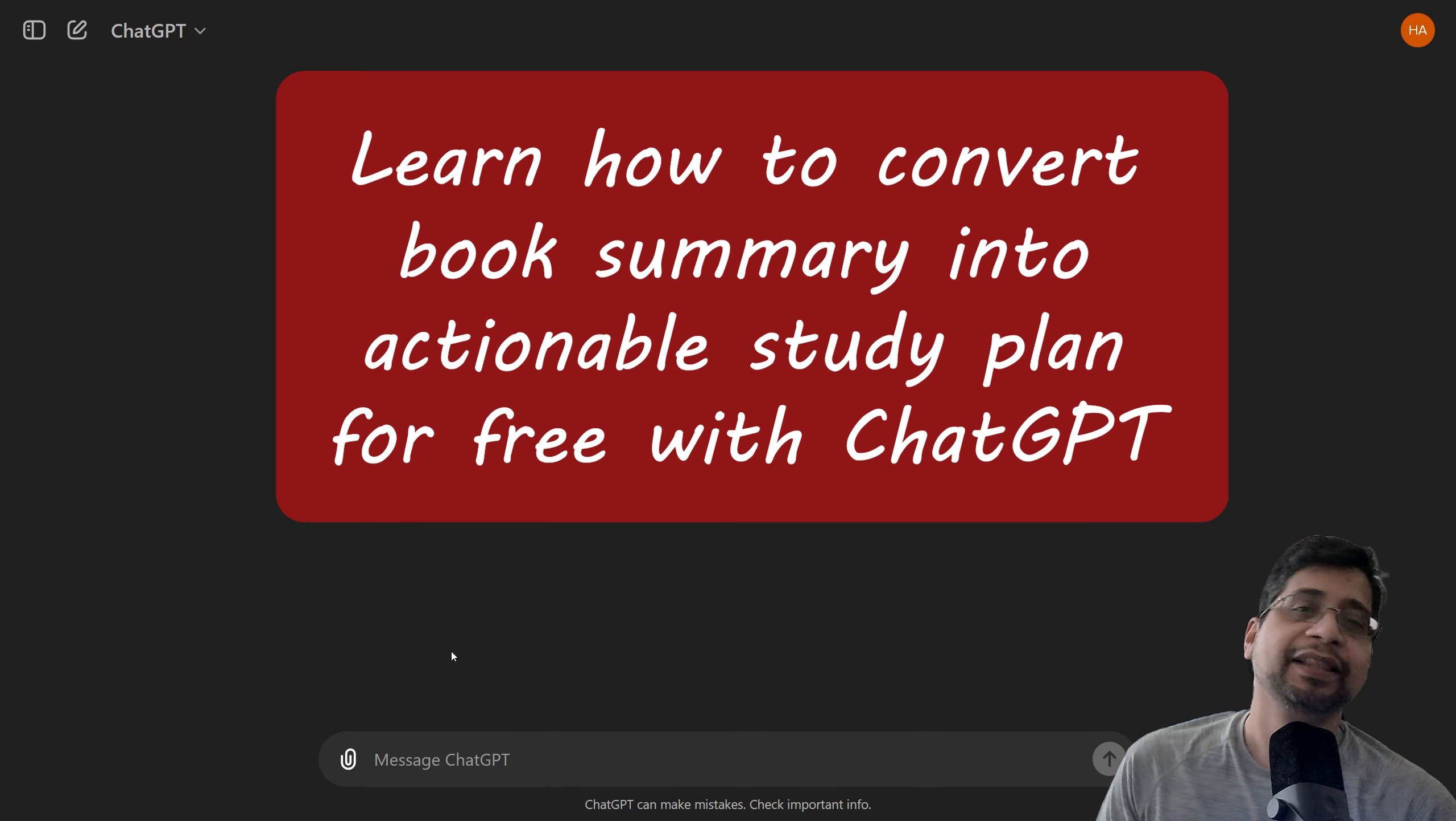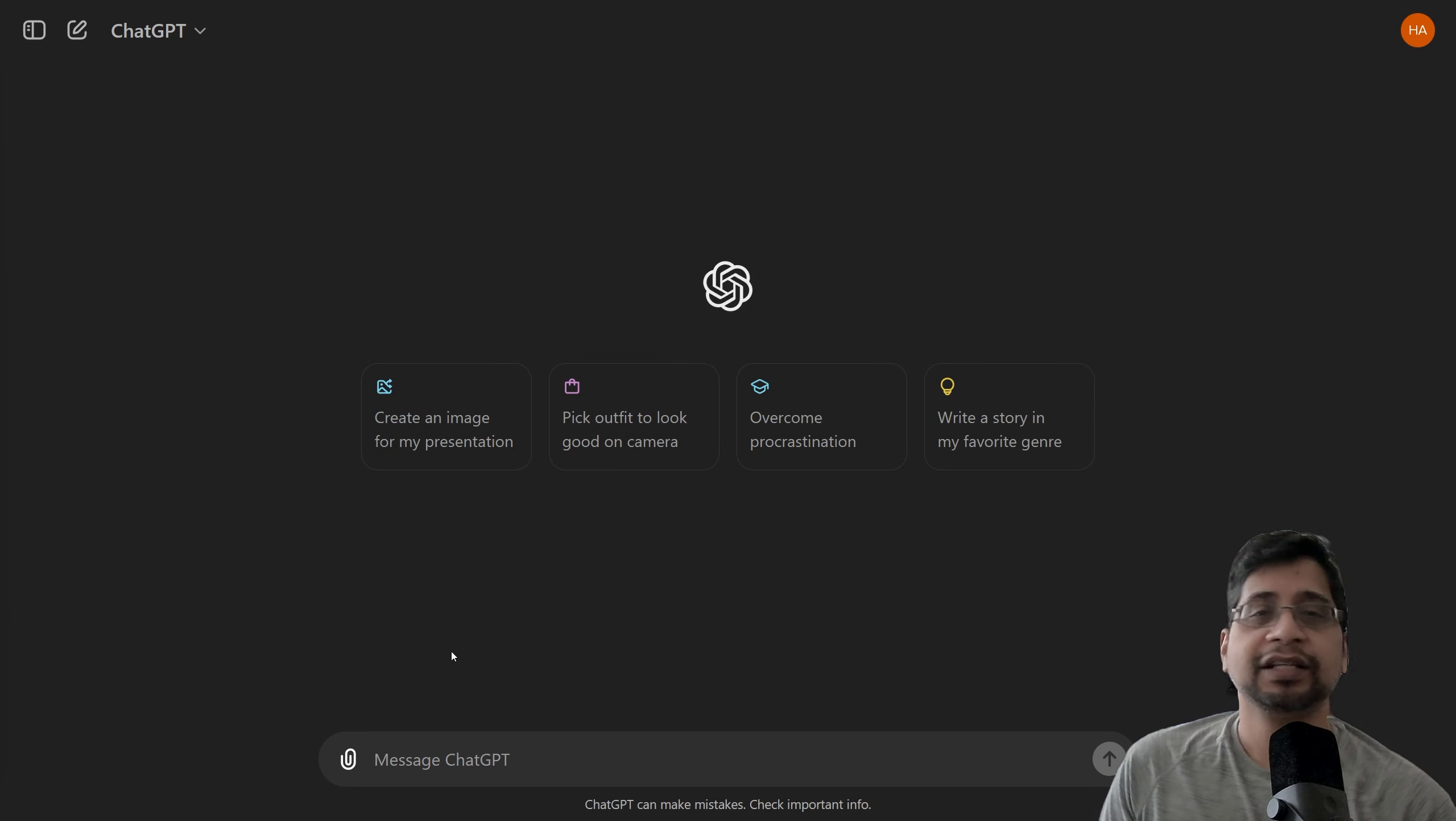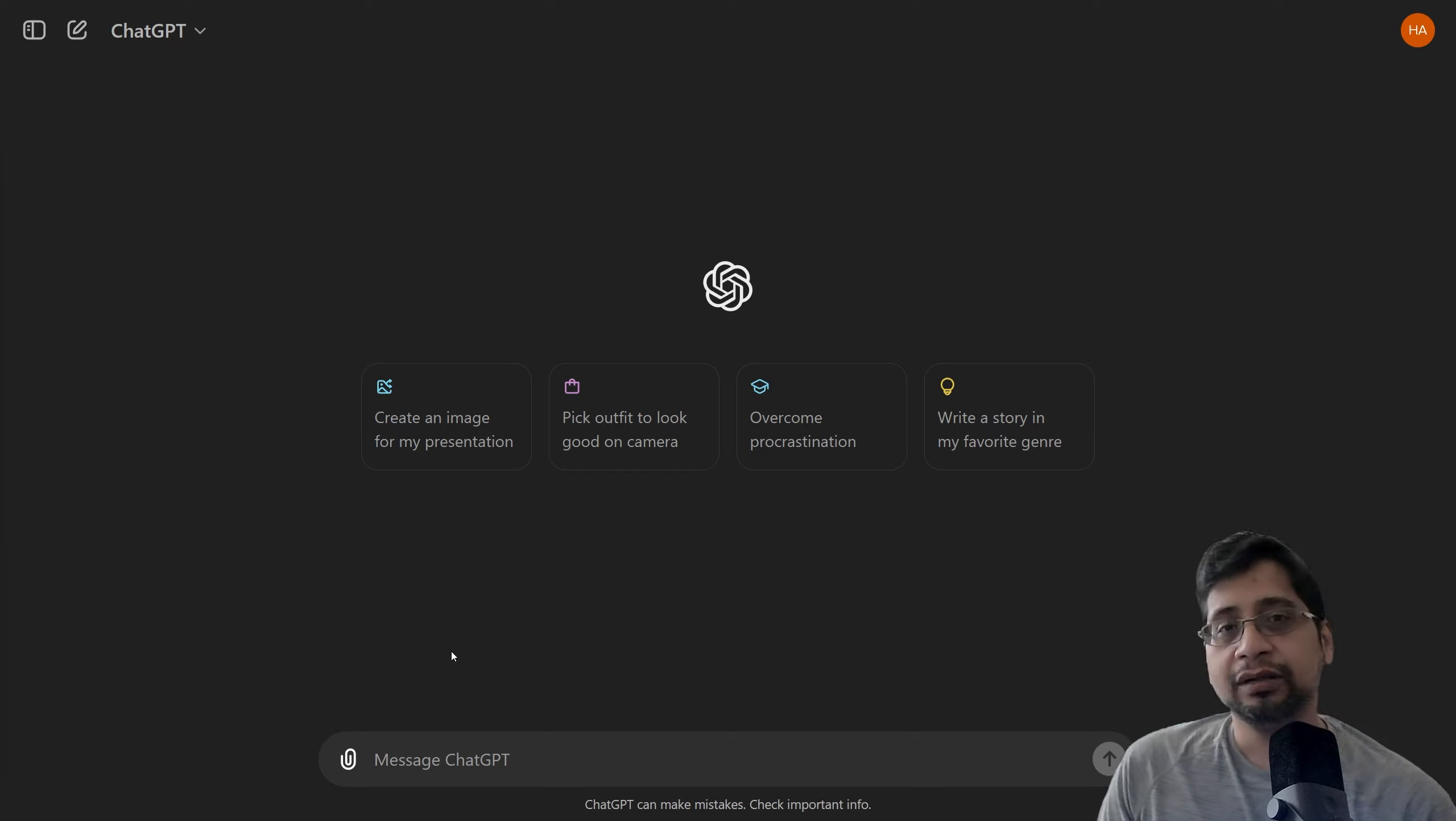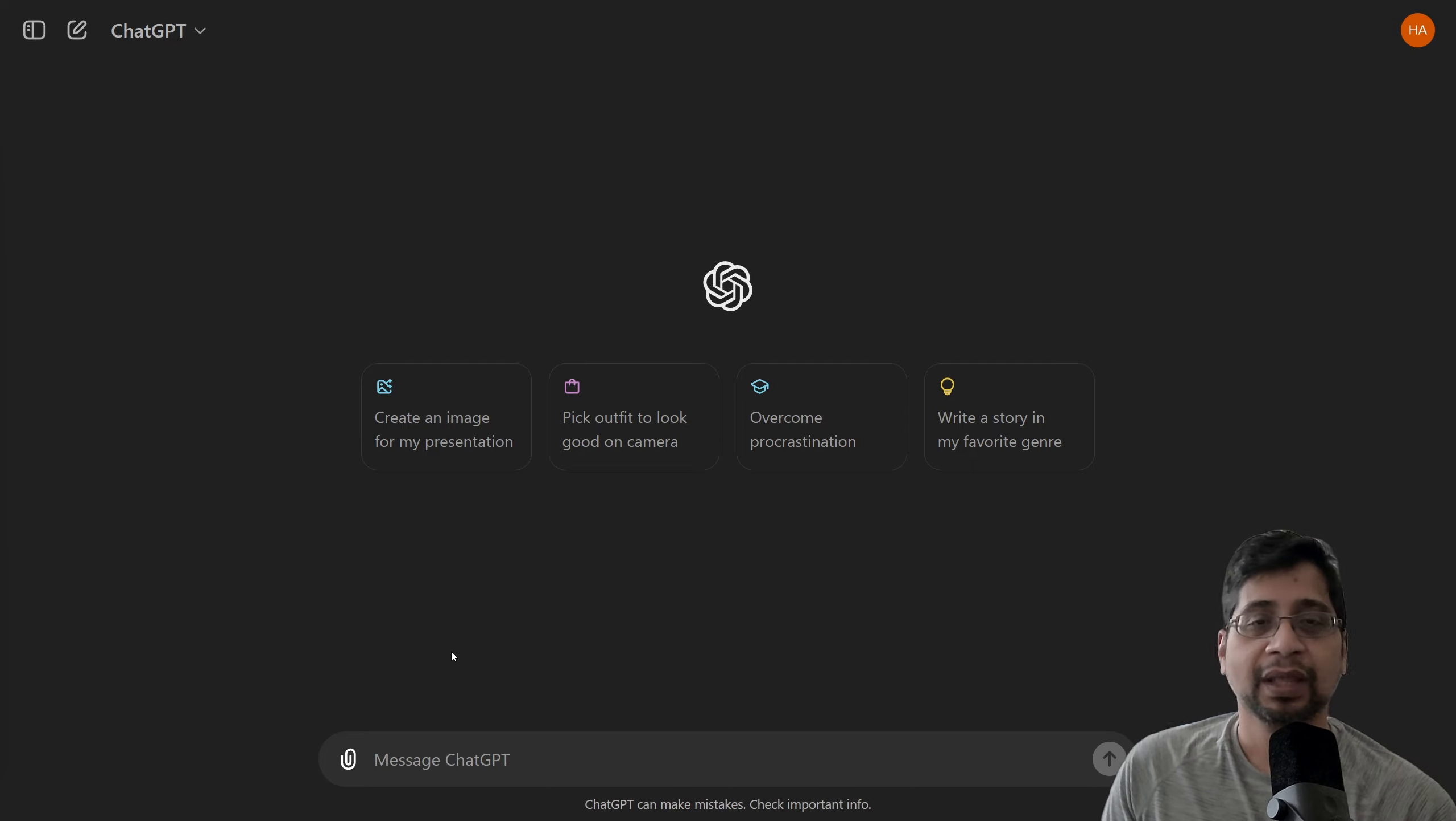Hey guys, thanks for tuning in. In this video, I will share with you how I convert book summaries into takeaway points and then convert those takeaway points into actionable steps, and then take all the actionable steps and takeaway points and convert them into a study plan. And you can do this for pretty much any book. All you need to know is just the author name and the title of the book.